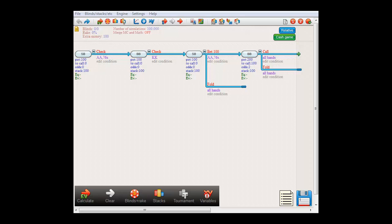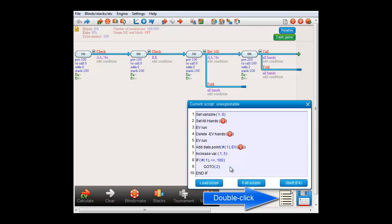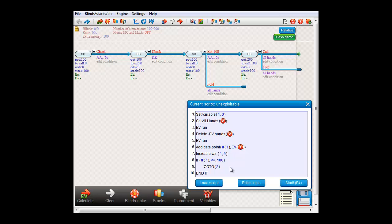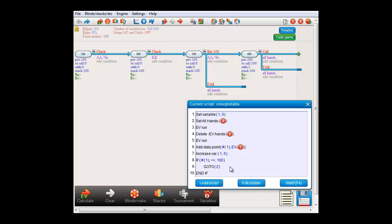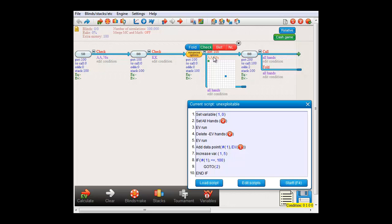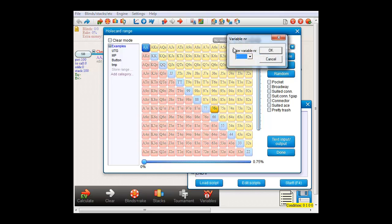In order to explore that, I've written a script, and let me just open that. First, we'll attach variable number 1 to 7-6 suited's weight. To do that, select weight 1 by left-clicking it. Now right-click it, and attach variable 1 to it. And now click on 7-6 suited.